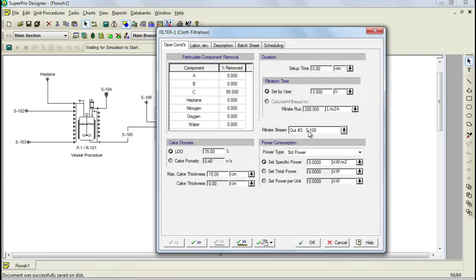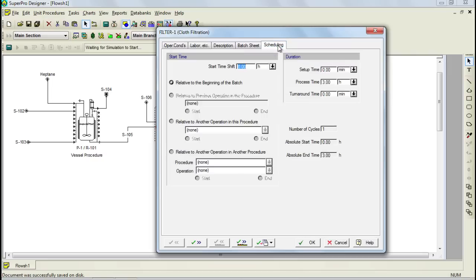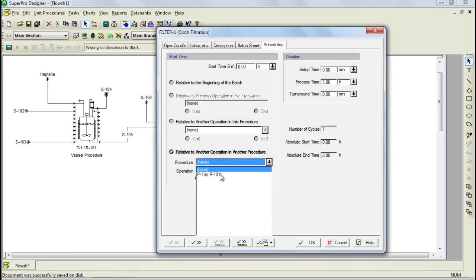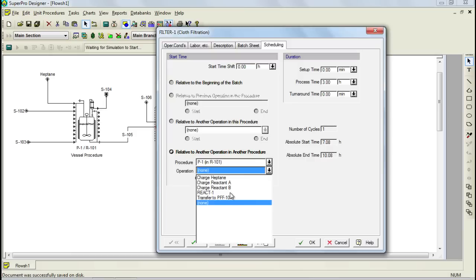Let's keep all of the other parameters as they are and let's adjust the scheduling for this operation. As I mentioned earlier, the first operation in any batch unit procedure is scheduled to start relative to the beginning of the batch. In order to accurately schedule the filtration, you will need to change the start time to be relative to the start of the transfer out operation in procedure P1. For that, I will choose the option relative to another operation in another procedure, then select procedure P1, and finally choose the operation transfer to filter.